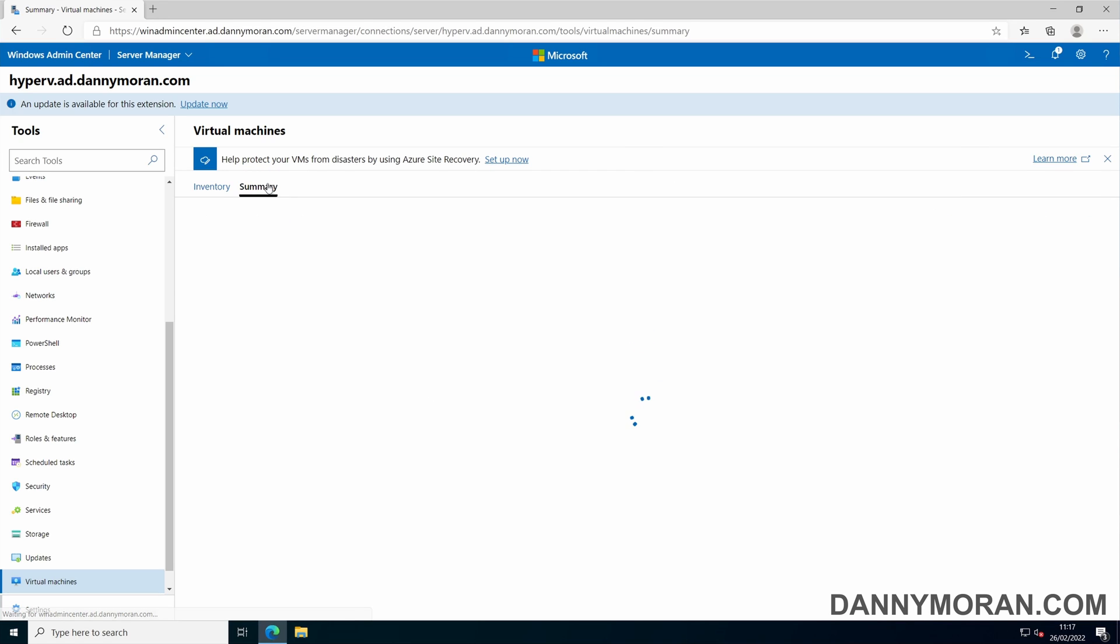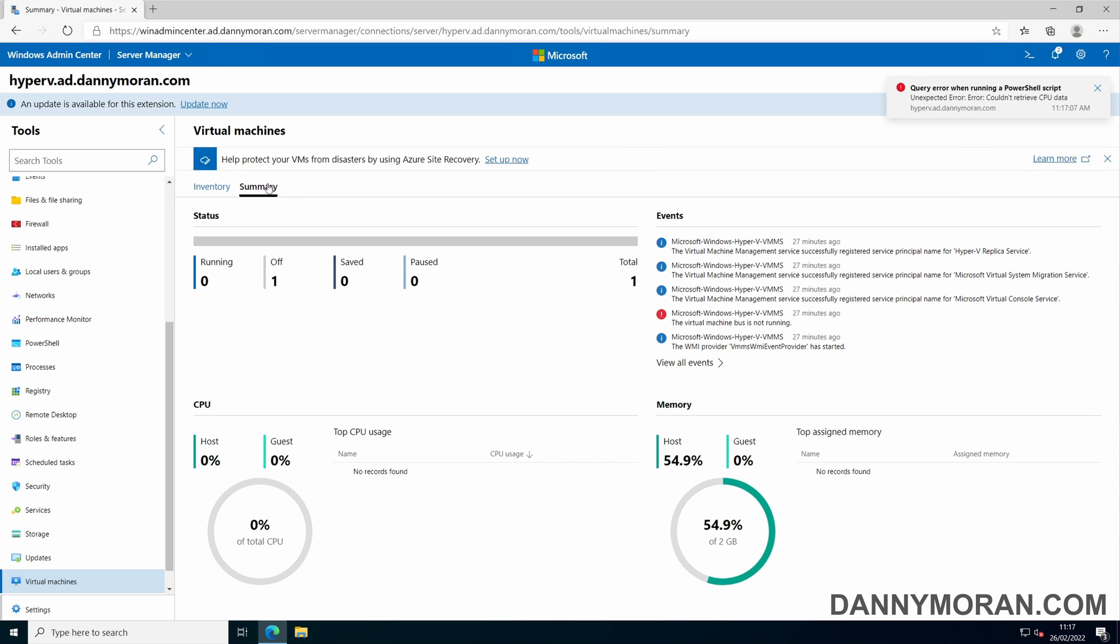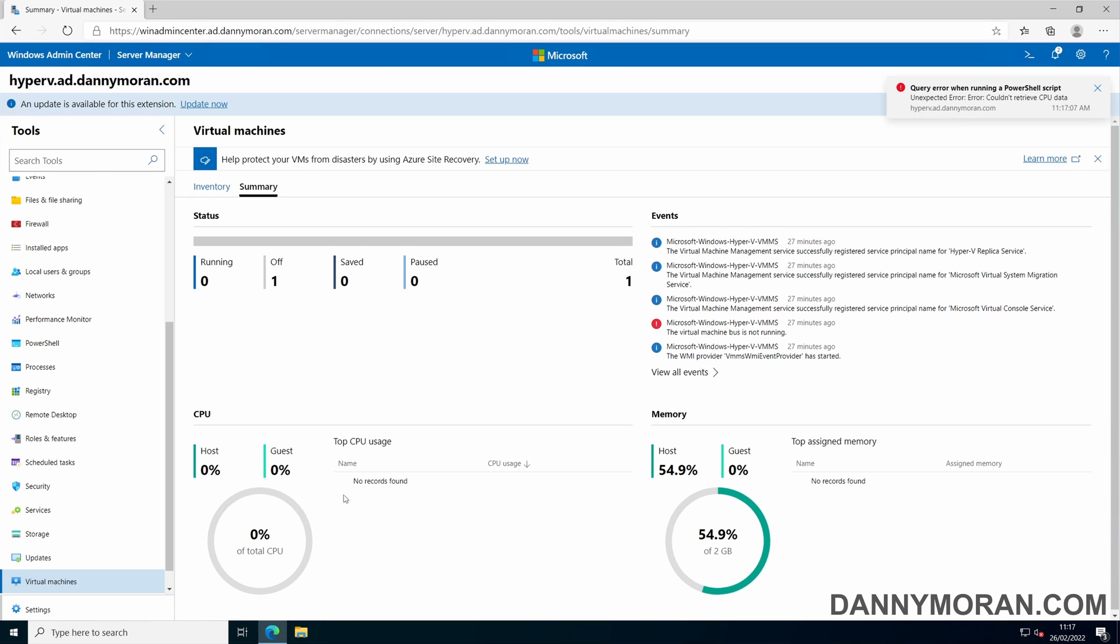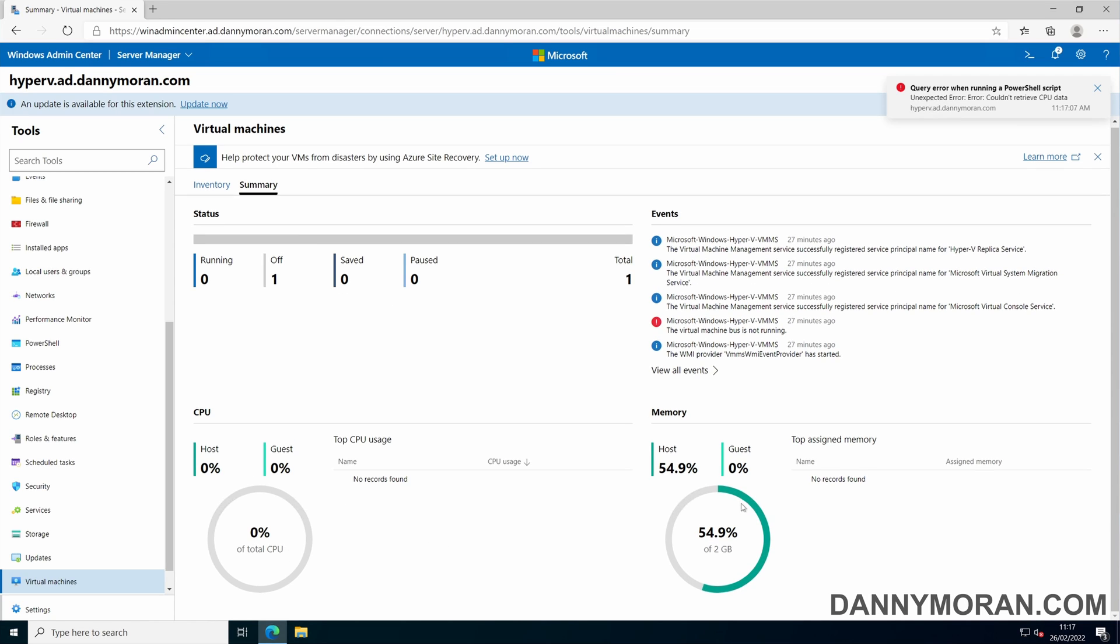You can also see a host summary. This will tell you some information about the virtual machines, as well as the CPU and memory usage of the host.